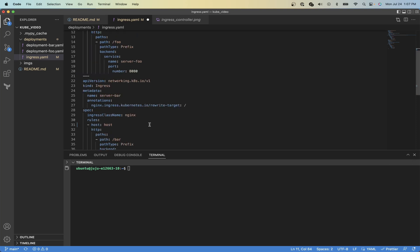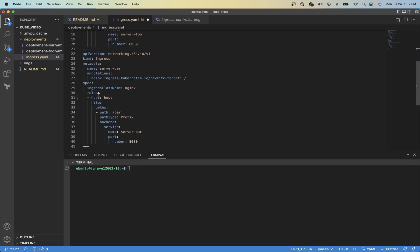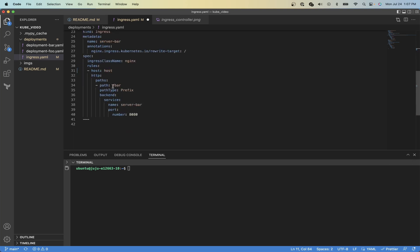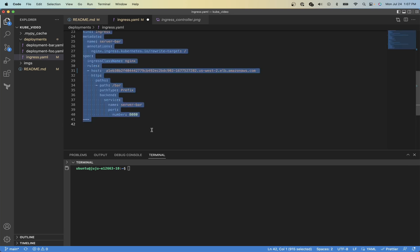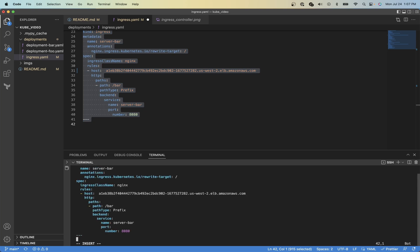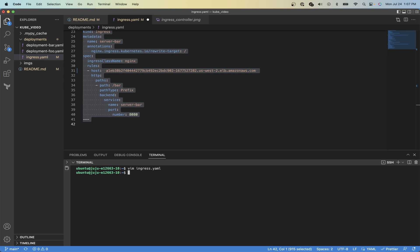So we just need to replace the host and then apply the file. We'll also need to replace the host for the slash bar service, and then we'll copy and paste this into the terminal and apply it. And it looks like we created two ingress services.